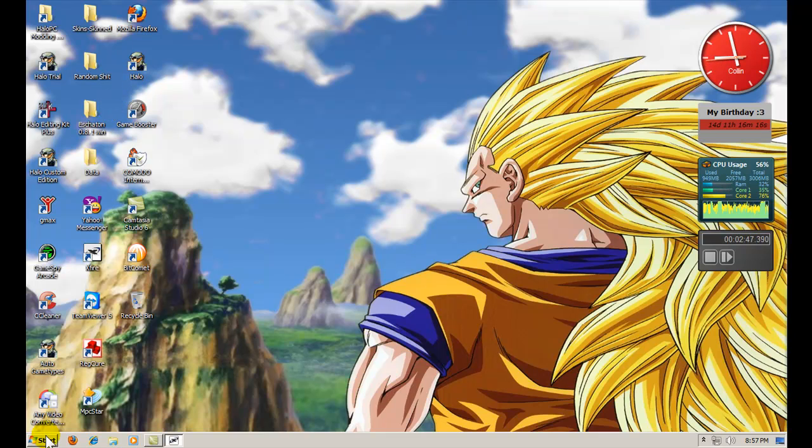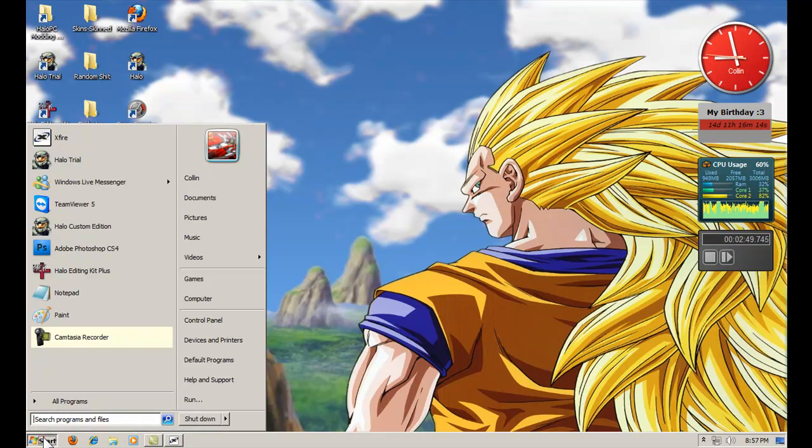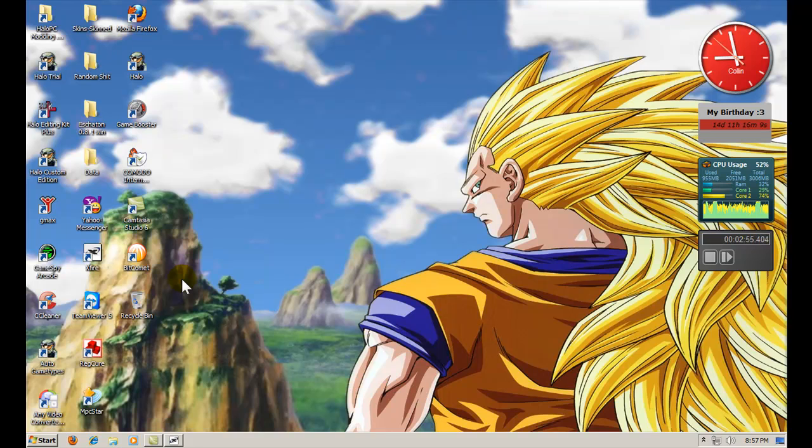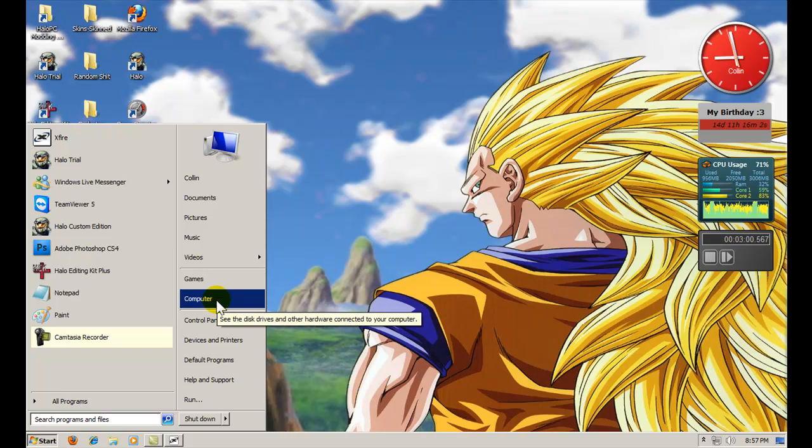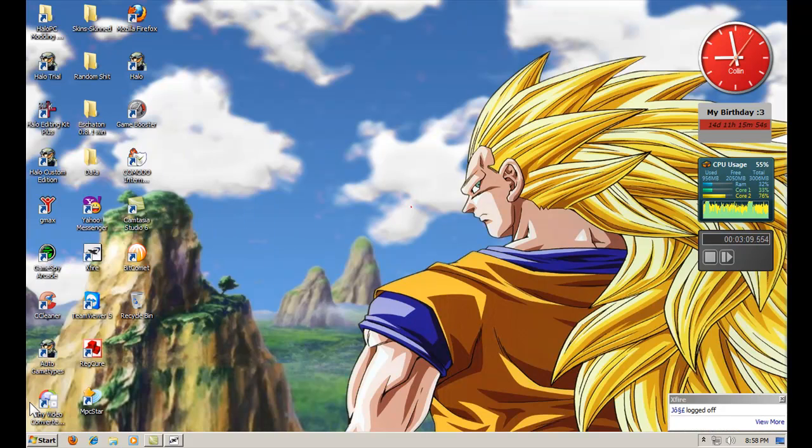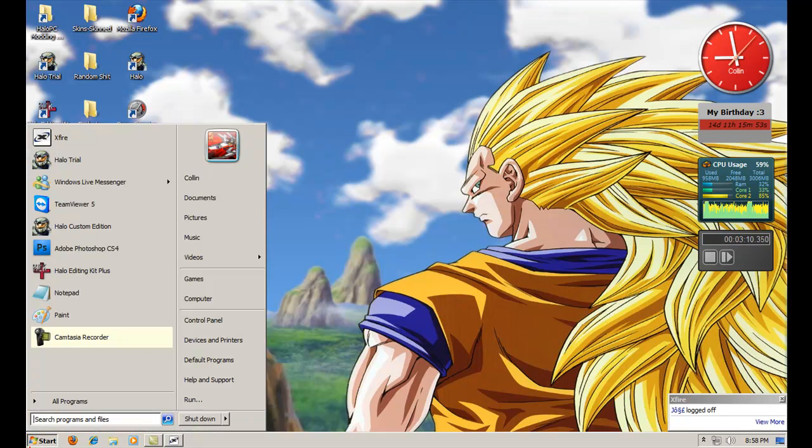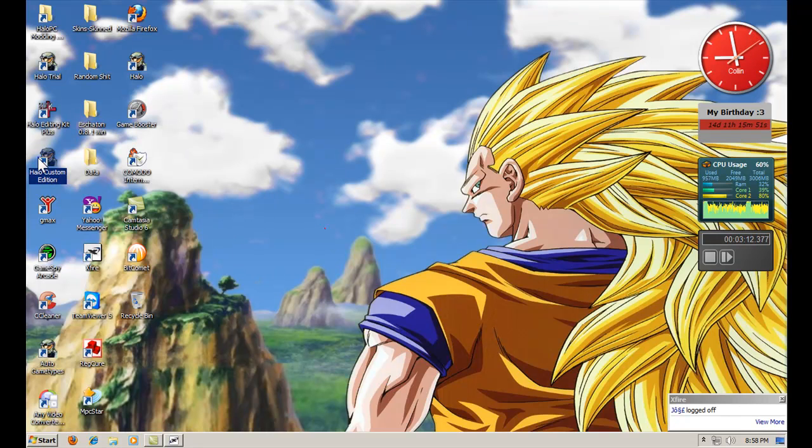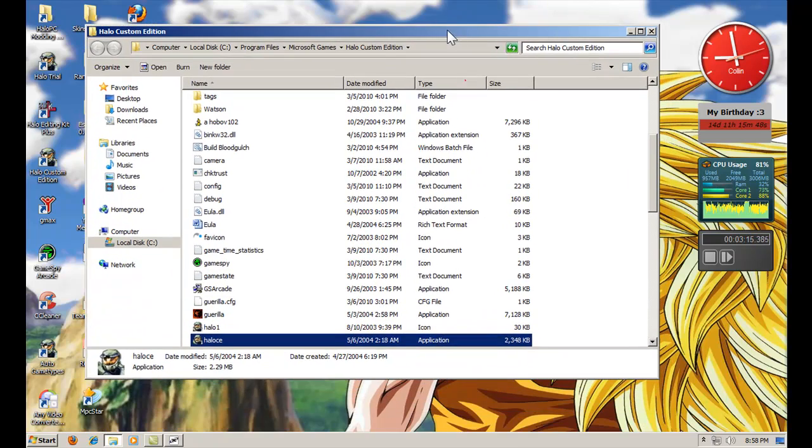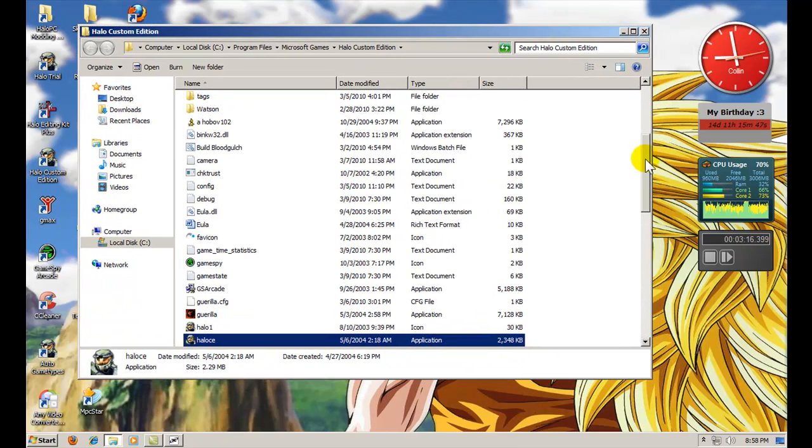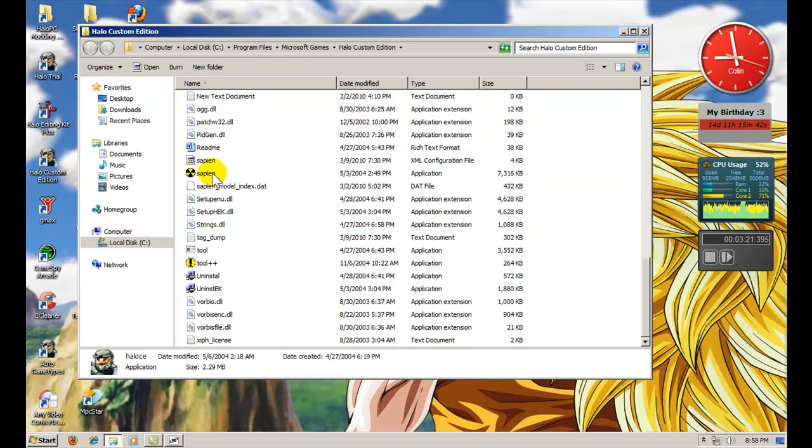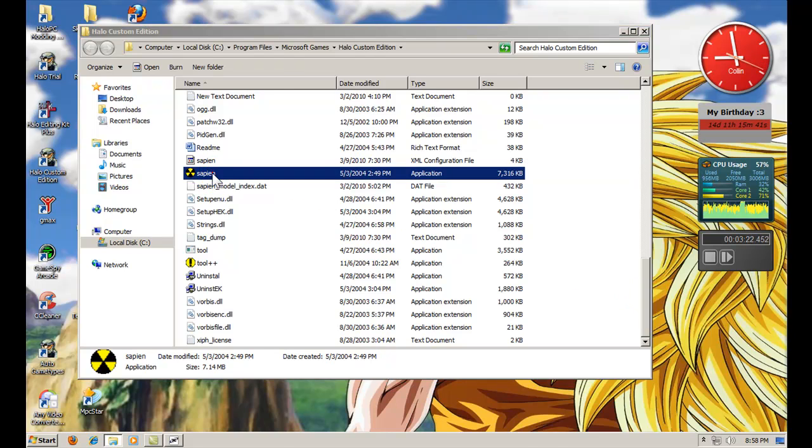And now you're going to want to open Sapien. Now for some people who have the problem of Sapien when you open it and you open a scenario and Sapien just closes, I'll try to help you with that. If you have more than one core in your system, that is most likely the cause. Or it could be from your antivirus. Some antiviruses do not like Sapien and it just doesn't cooperate. So I have Komodo Internet Security and so far it hasn't messed with it. But anyway, open Sapien.